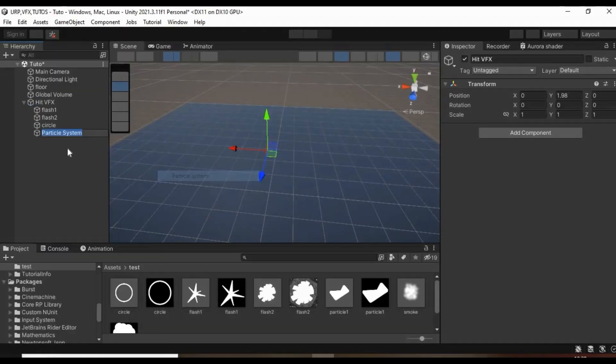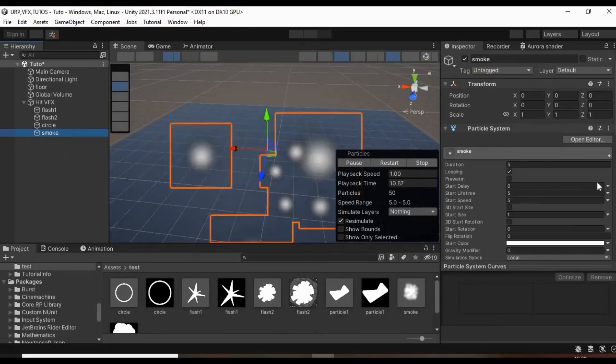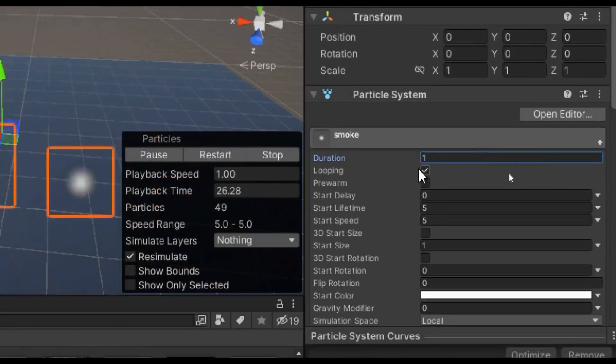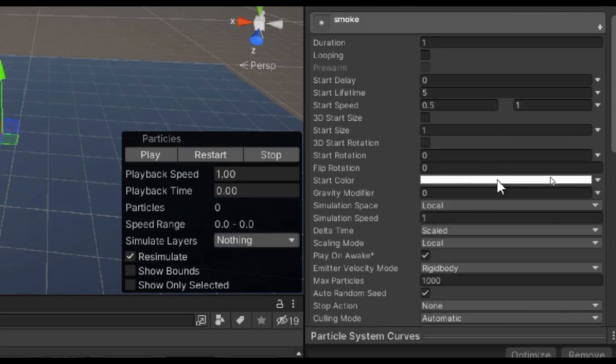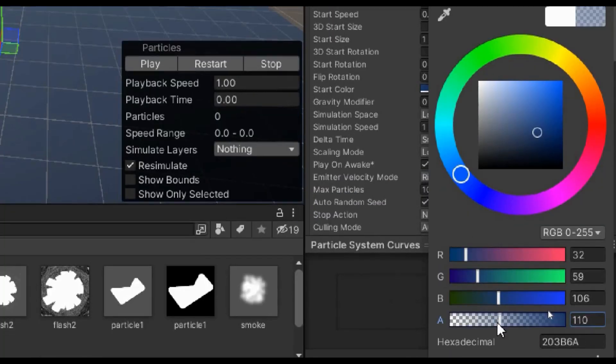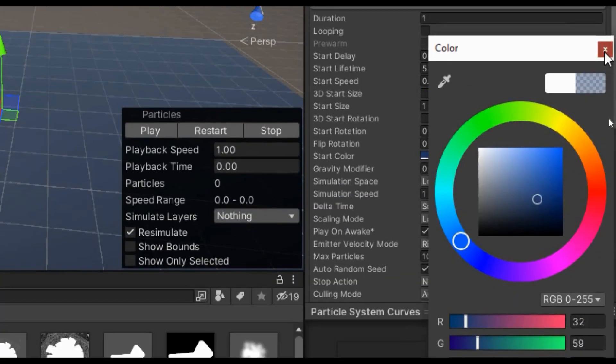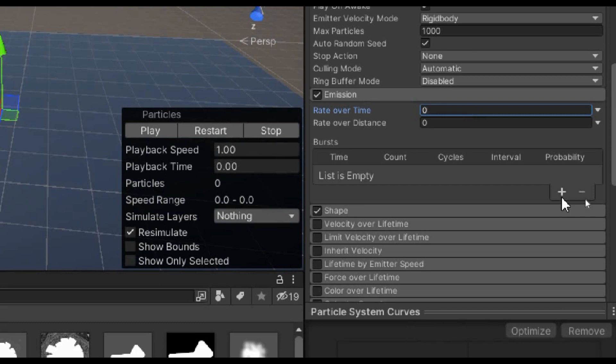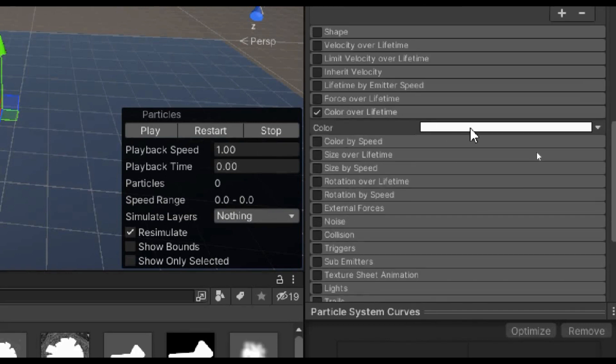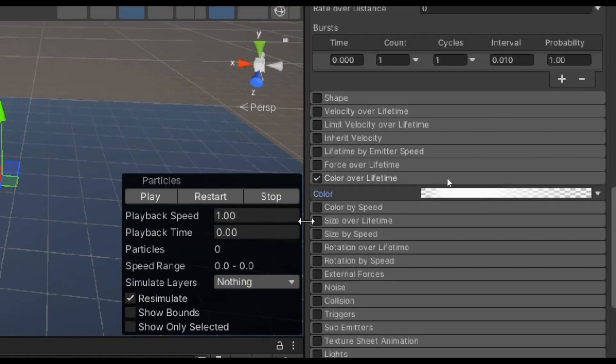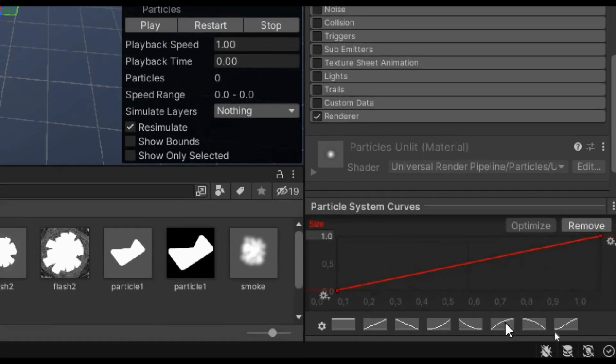For this smoke, create a new particle system and give it a name. Then set its duration to 1, no looping, start lifetime to 1 with a speed of about 0.5 to 1. Set its size to 2 and give it a random rotation between 0 and 180. Set its rate over time to 0 with a burst count of 1 and disable shape. Enable color over lifetime and make it a fade in fade out. Enable size over lifetime and select this curve.